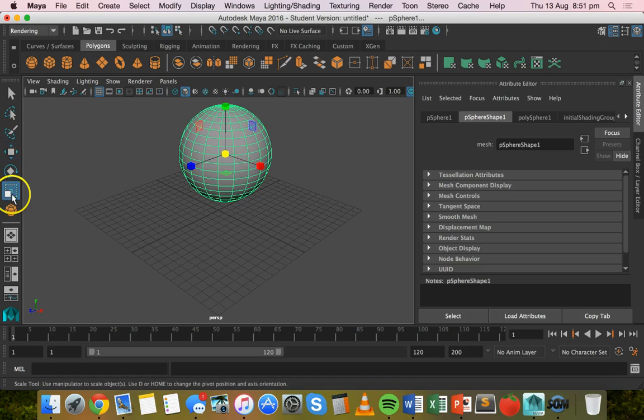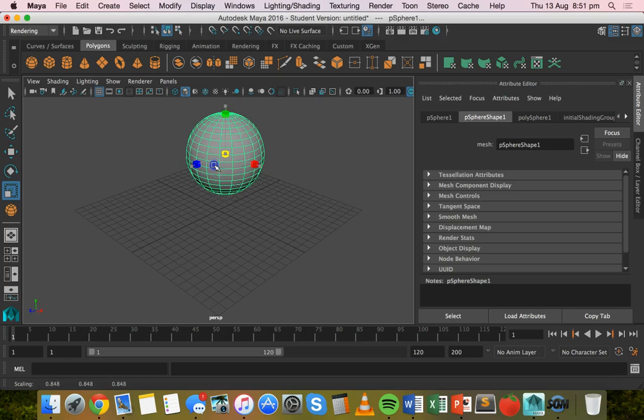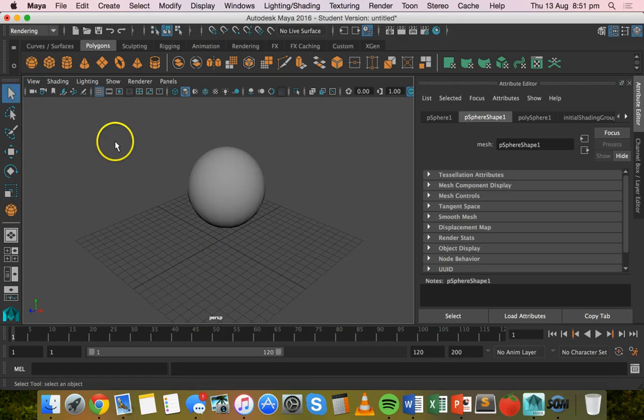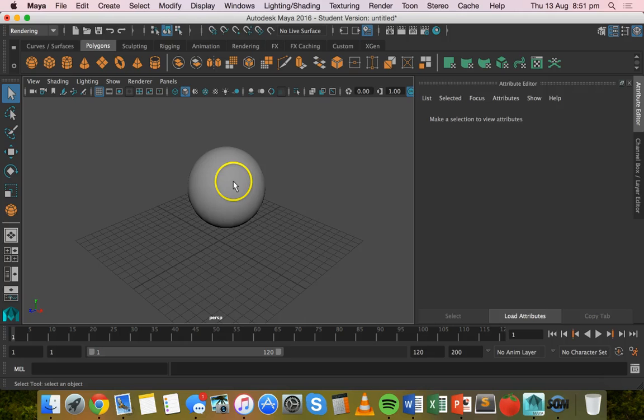And I might just scale that down a little bit. So there's my sphere.